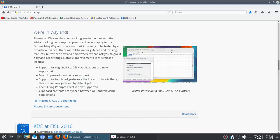While our long-term support promise does not apply to the fast-evolving Wayland stack, we think it is ready to be tested by a broader audience. There will still be minor glitches and missing features but we are now at a point where we can ask you to give it a try and report bugs.